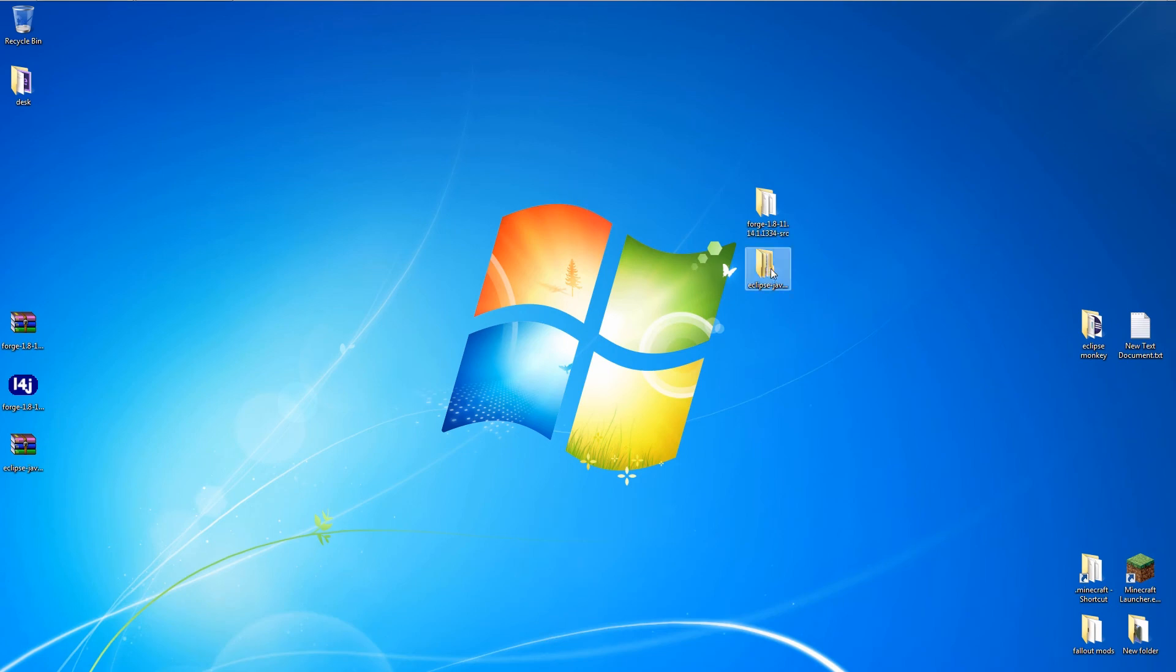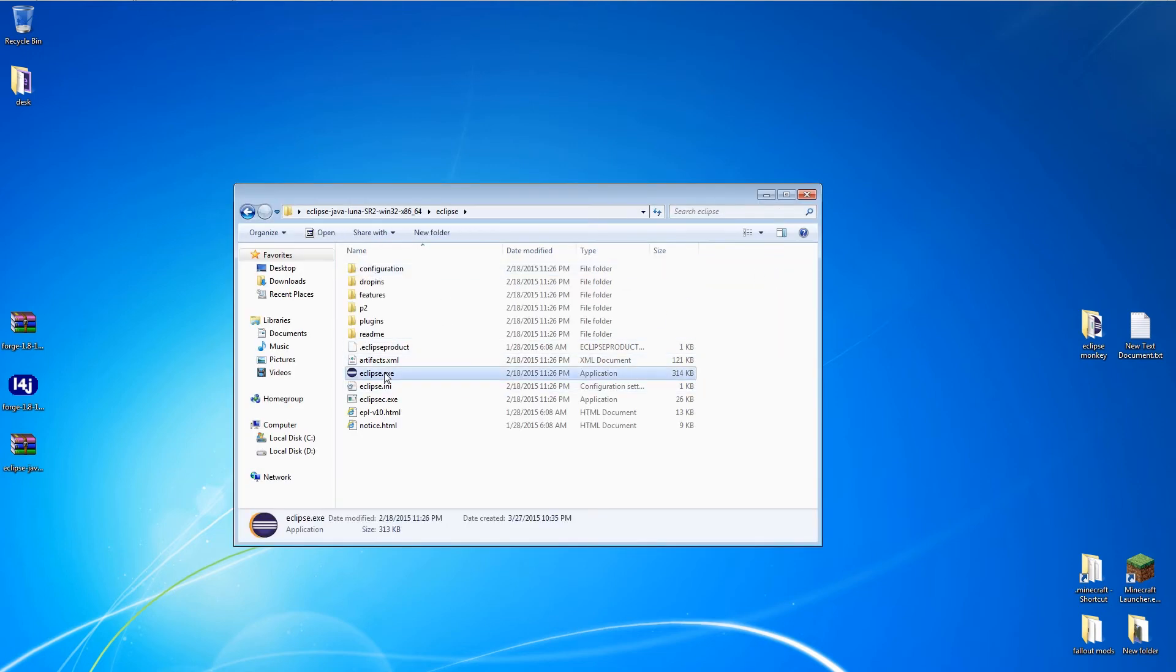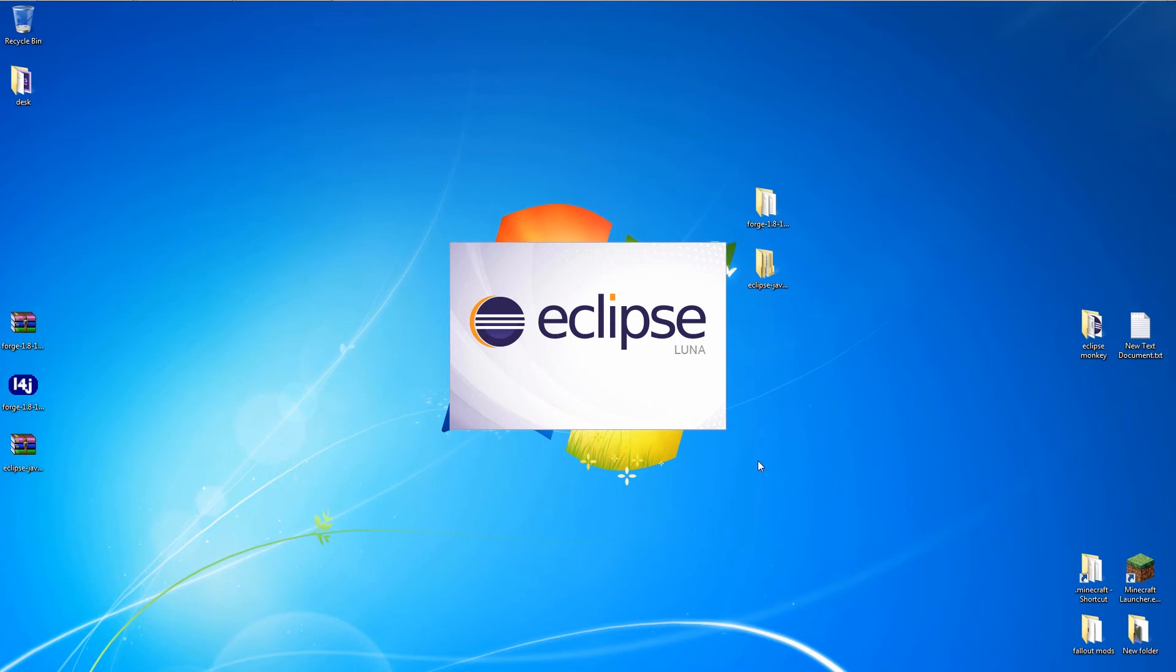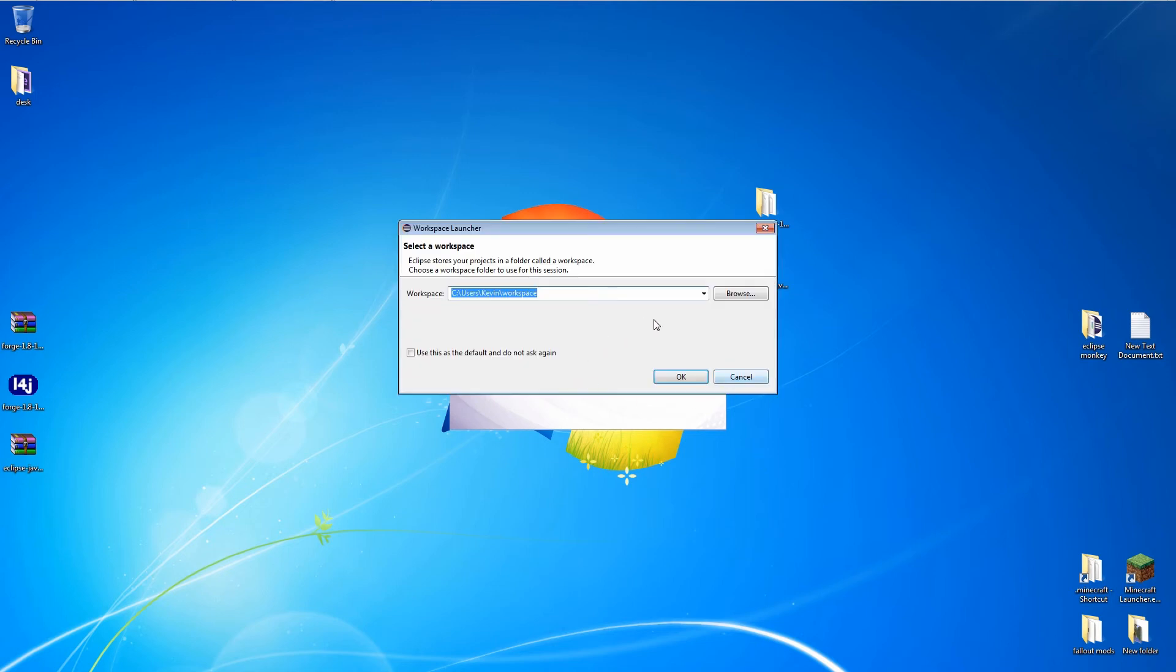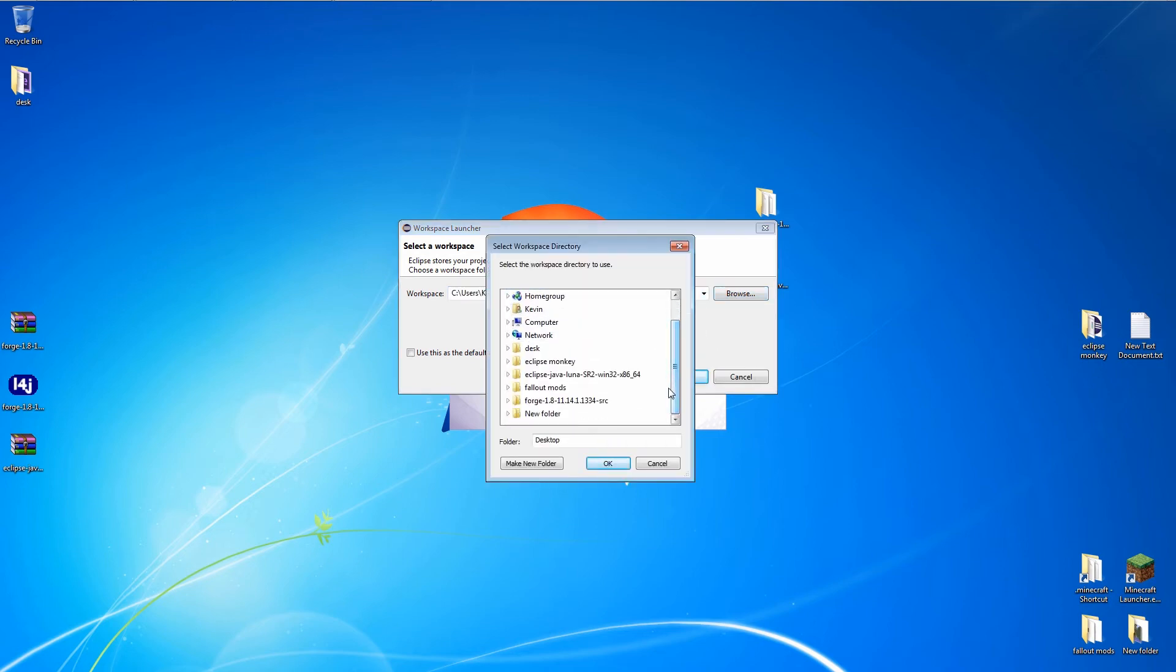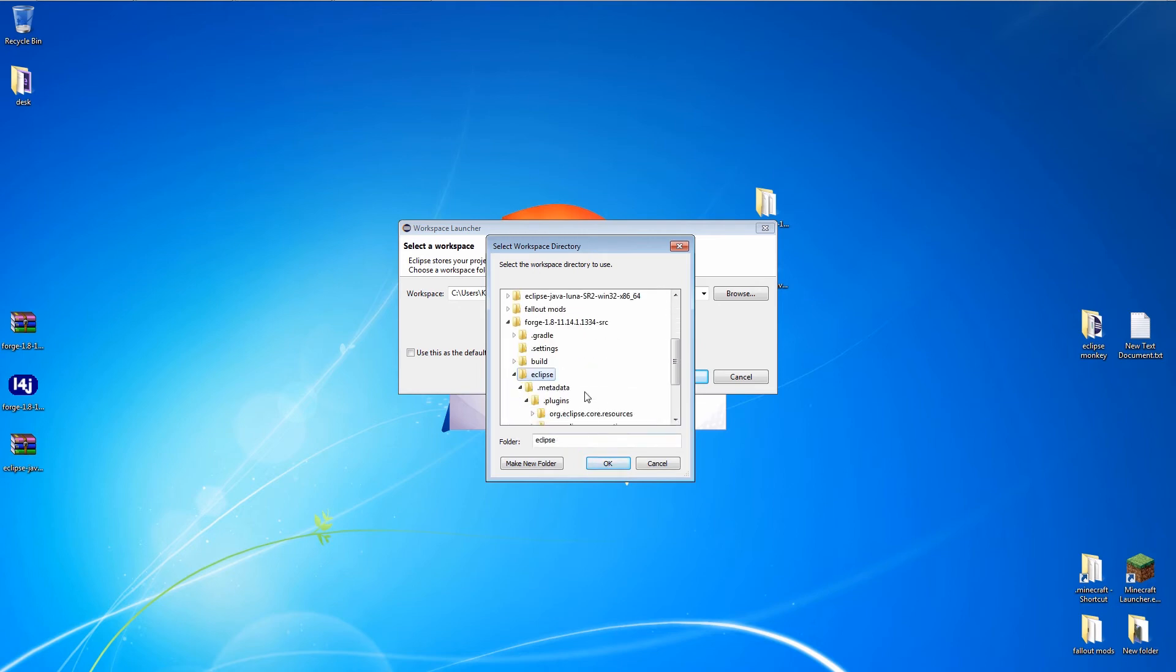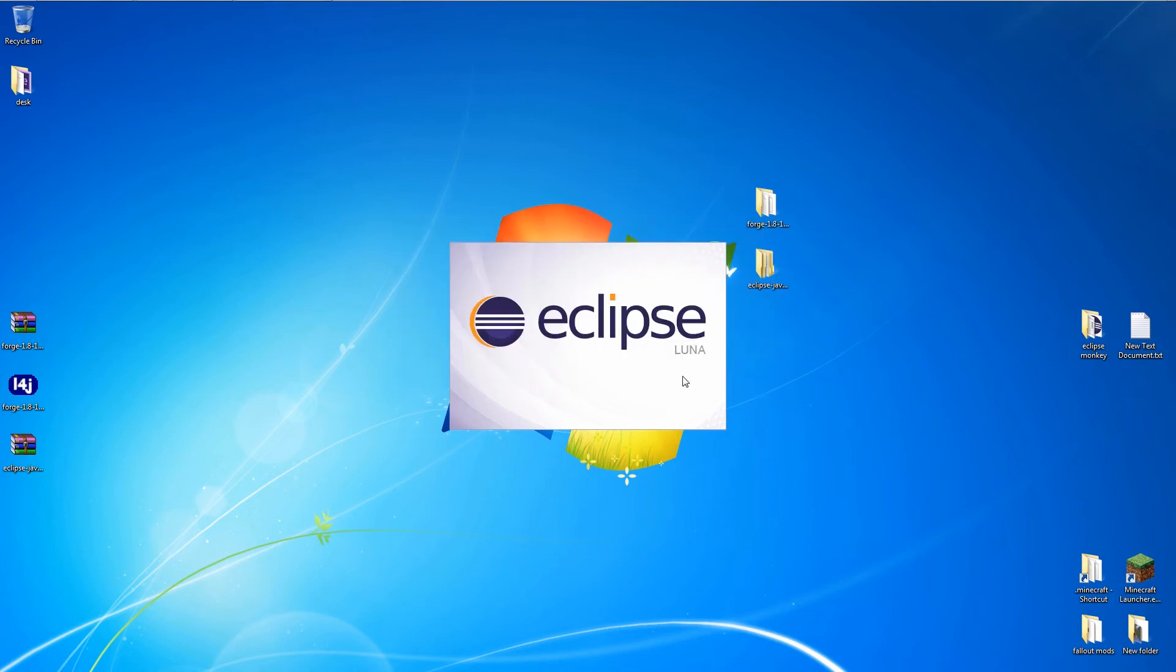And we're almost done, just a couple things to take care of. Let's run Eclipse. We need to tell Eclipse where to find the source code for Forge. So when this window pops up, click on the Browse button here and navigate to the Forge source folder on the desktop. Inside the Forge folder, select the Eclipse folder and click OK. You can also check this box so this copy of Eclipse will automatically open the Forge project on startup.